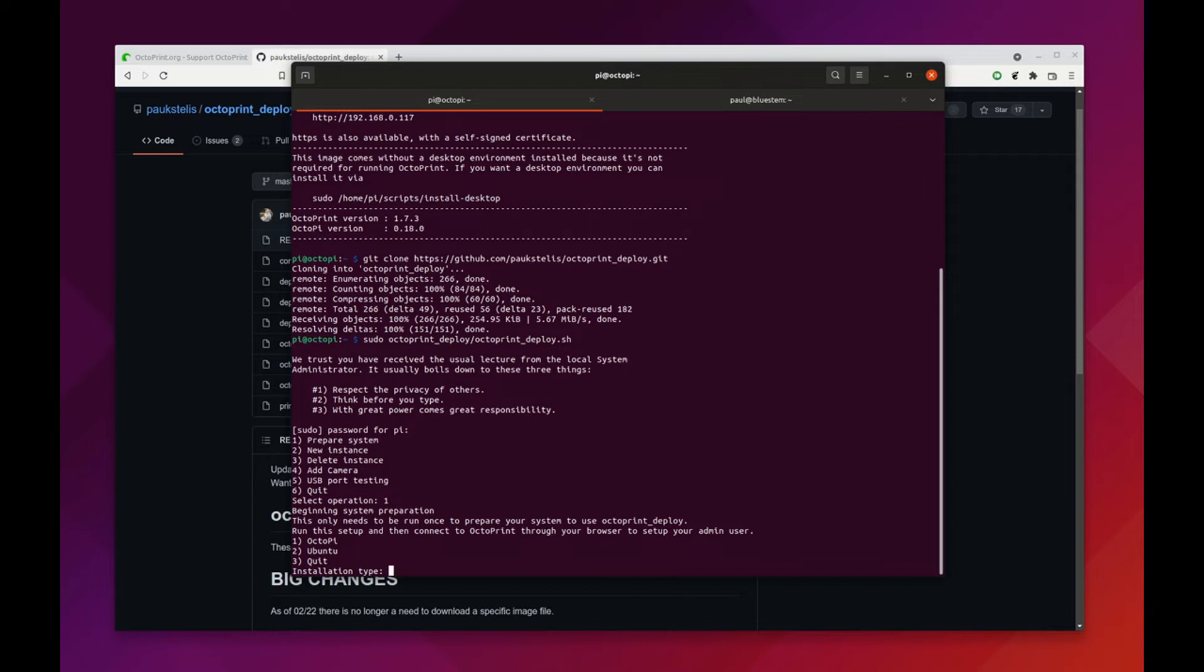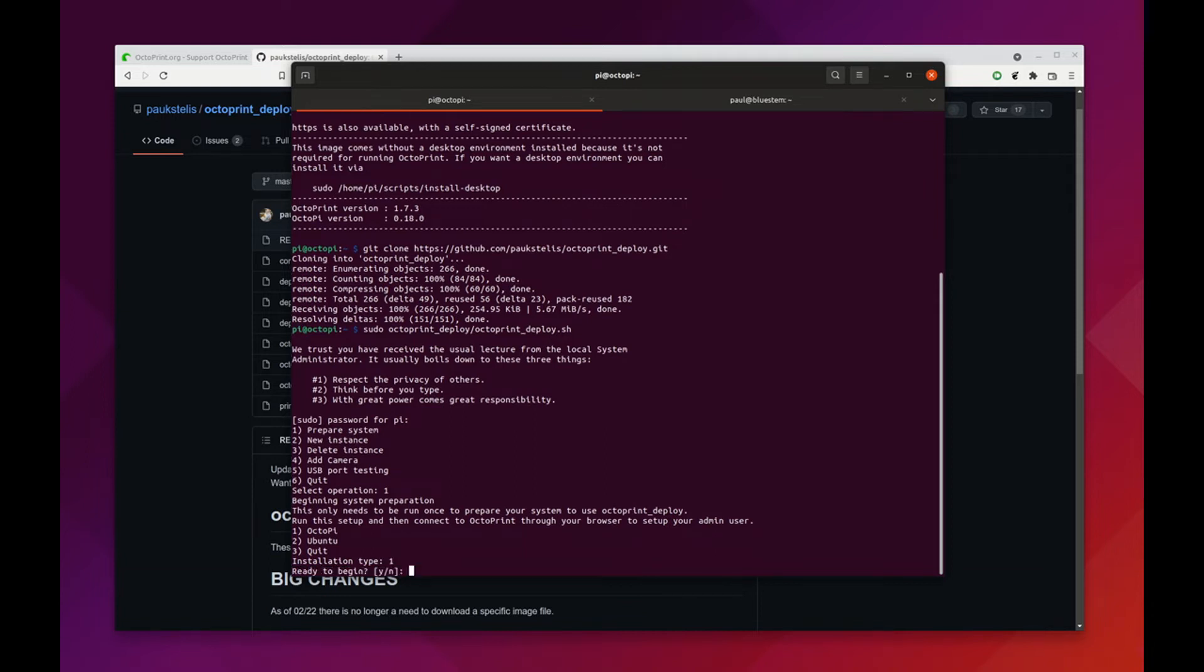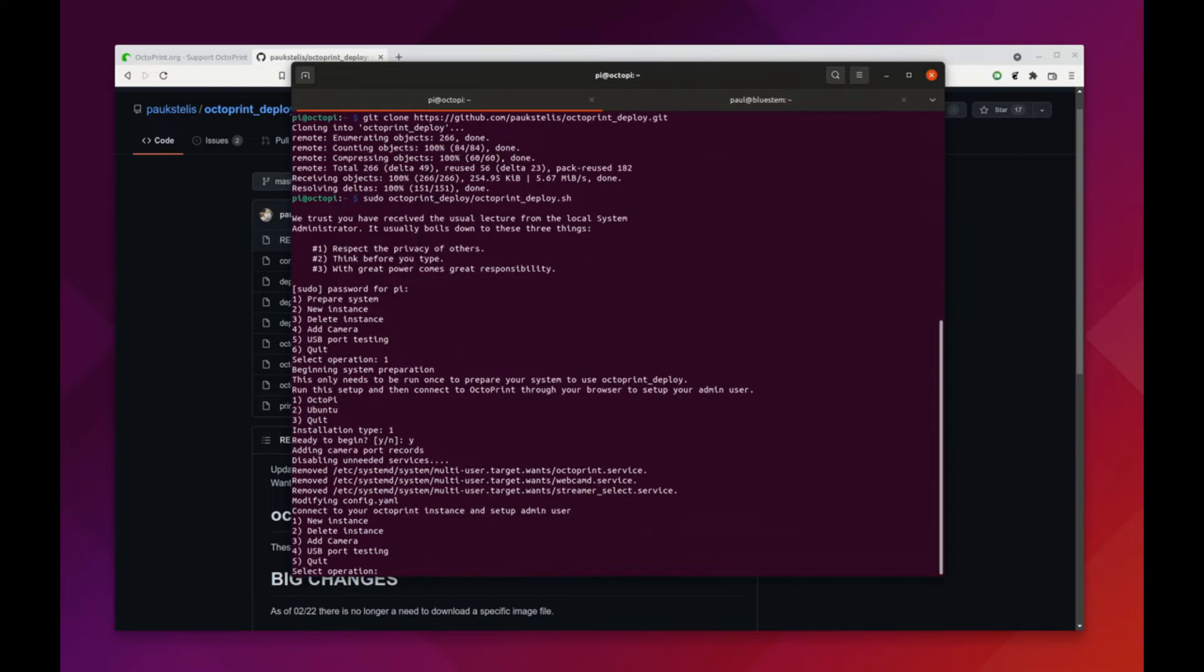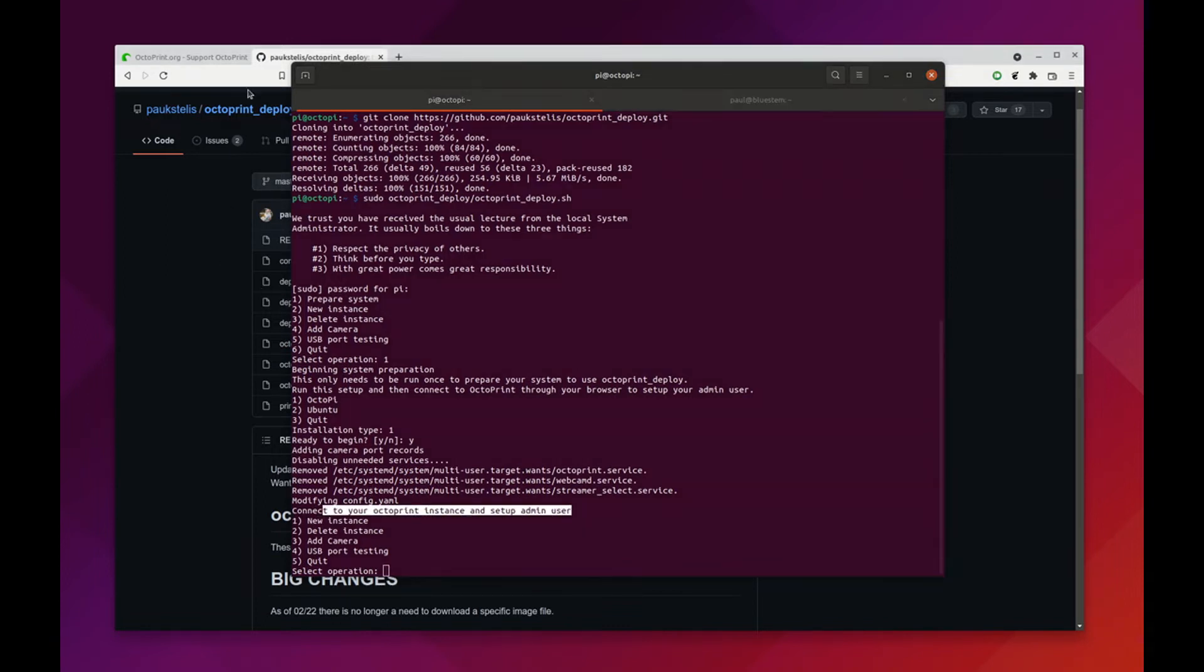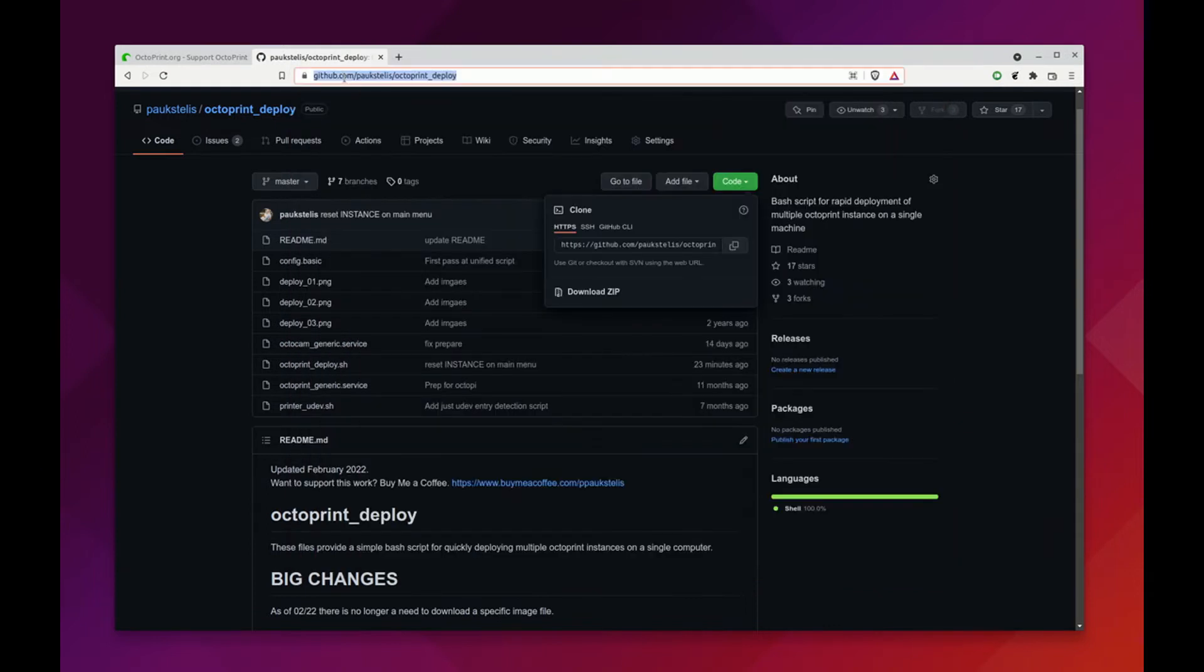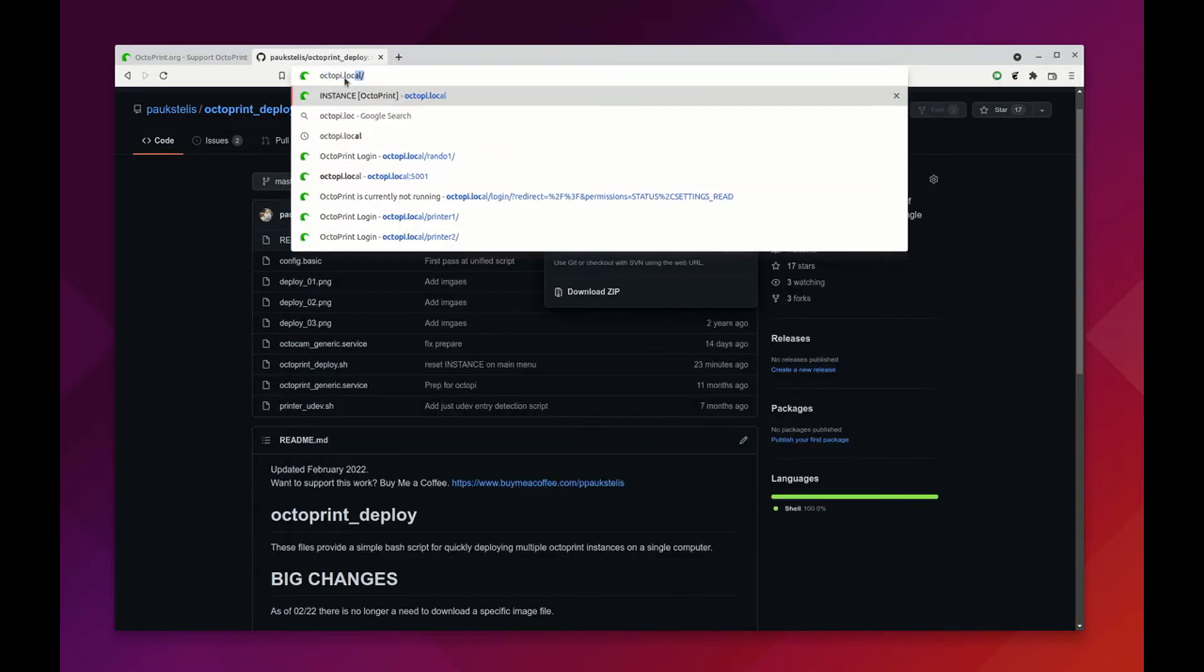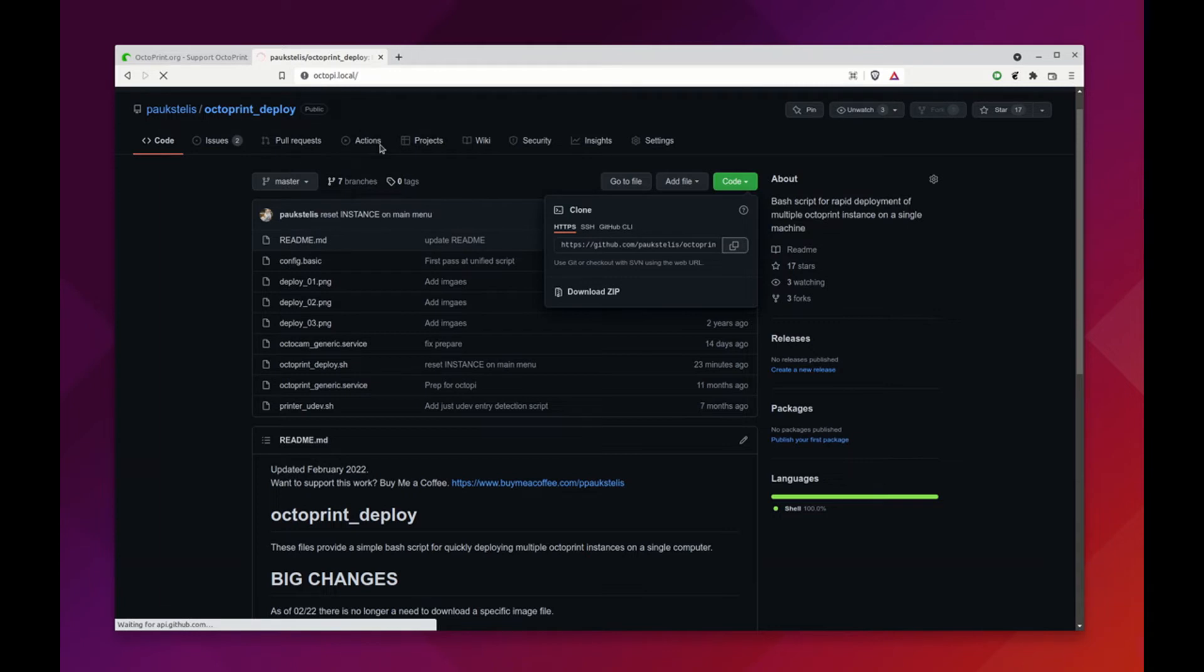We're working with Octopi in this case, press one, and we're ready to begin. It's going to shut some things down and start up our service here. It tells us what it wants us to do next: connect to your Octoprint instance and set up the admin user. So we're just going to go here and we're going to connect to Octopi dot local. It's going to take just a second to connect.